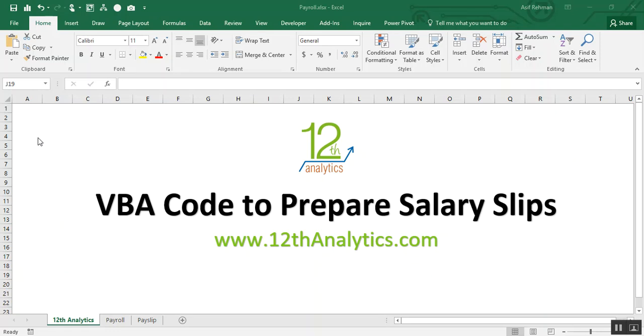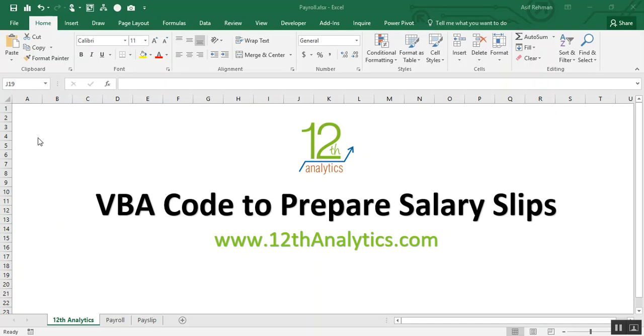Hello, welcome to my first video. I am very excited that you are watching this video. In this video, I will show you how to write a VBA code to prepare salary slips. Before proceeding to the technical work, just have a brief background of this process.